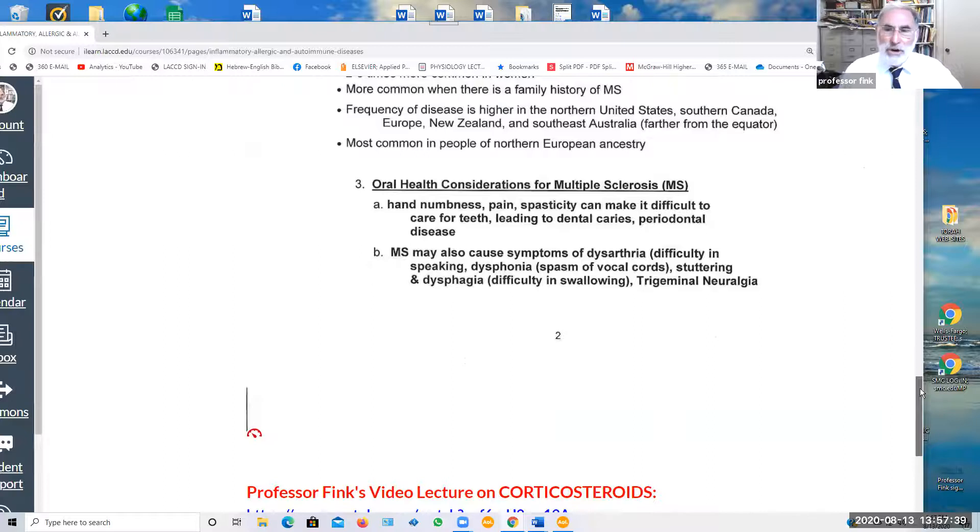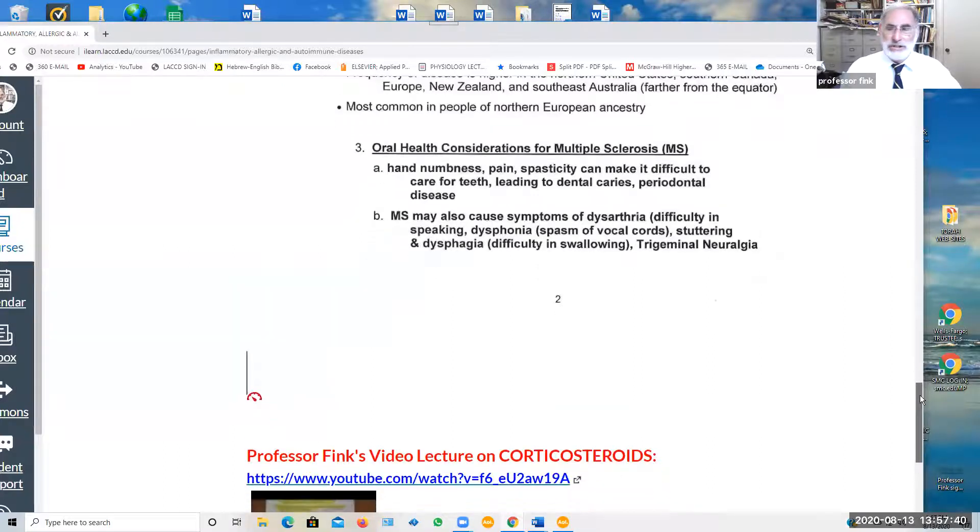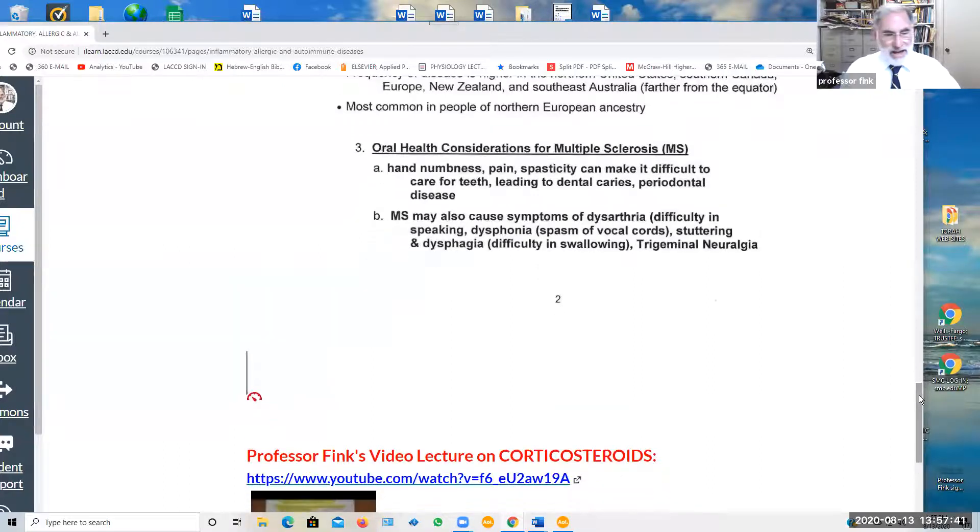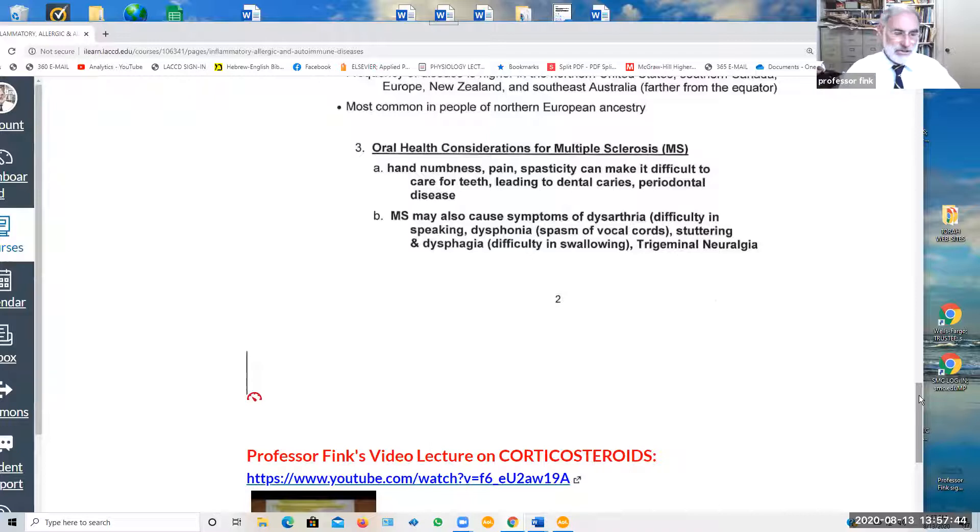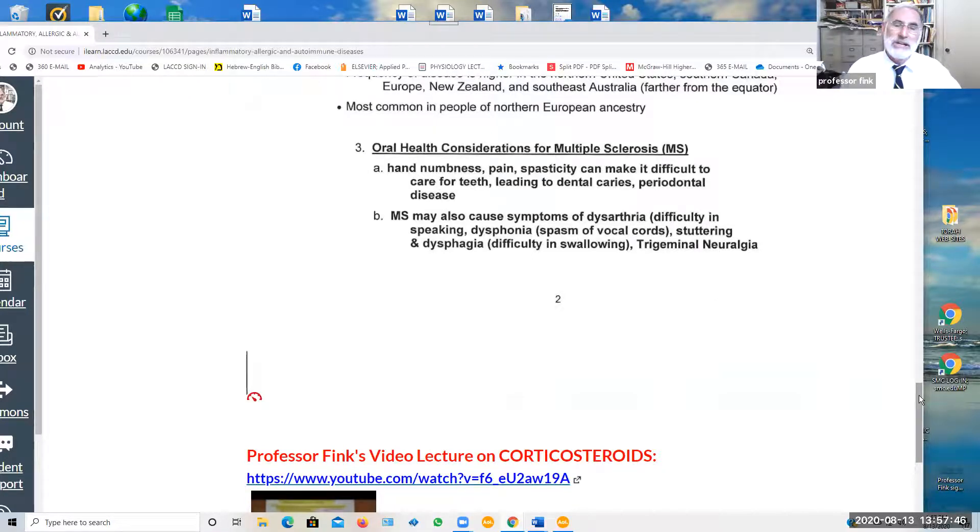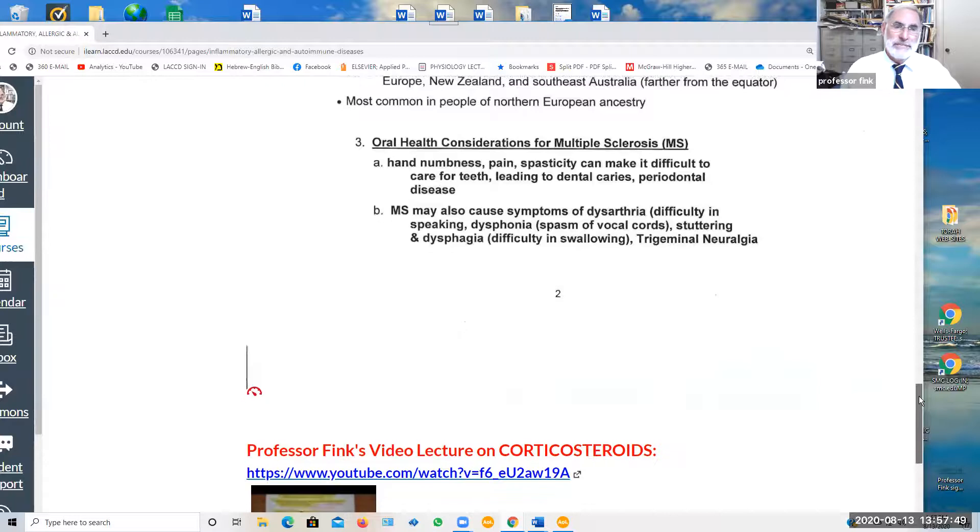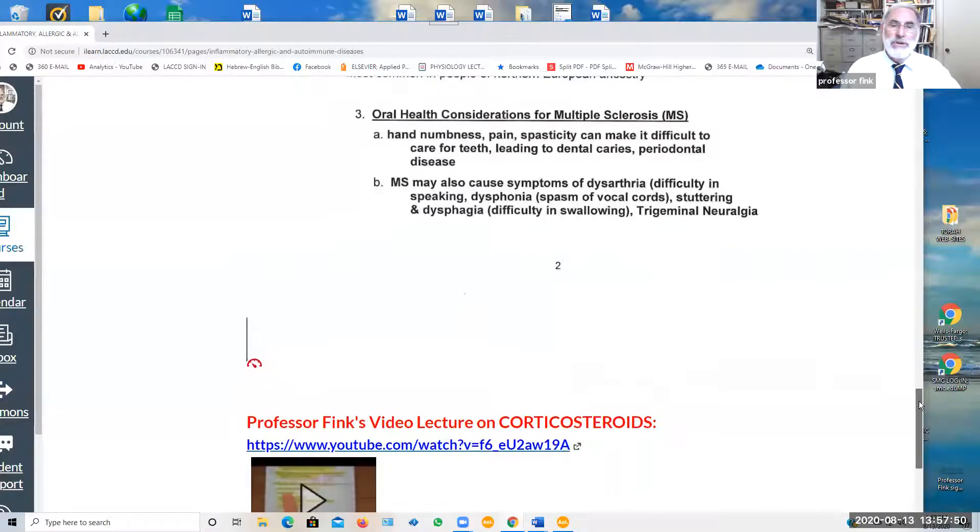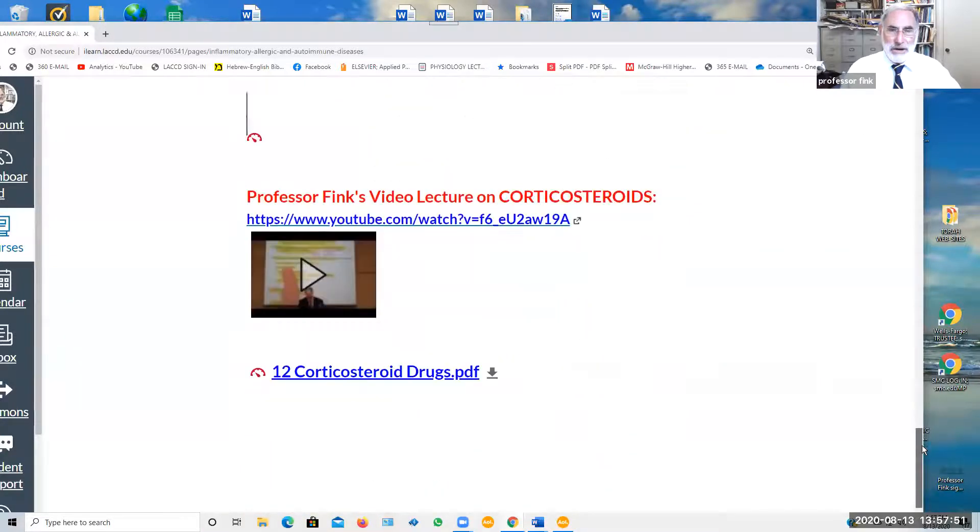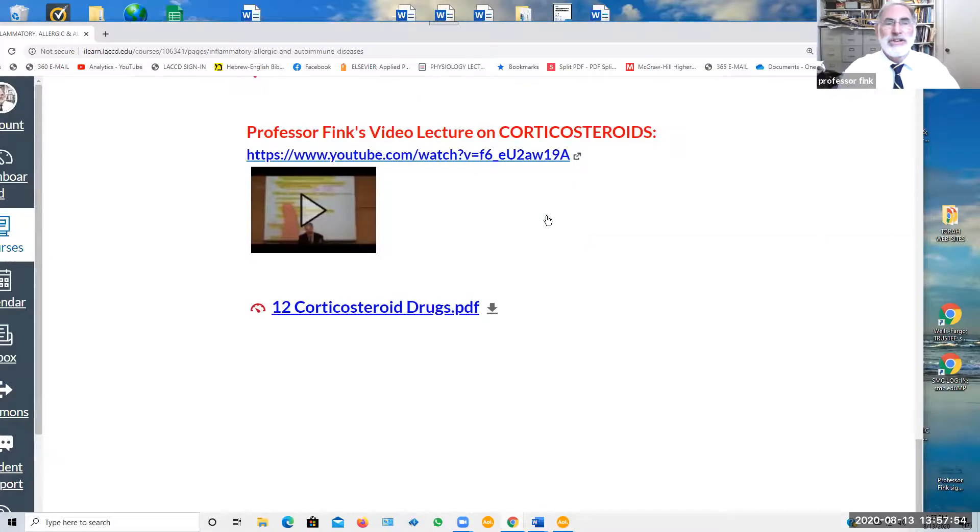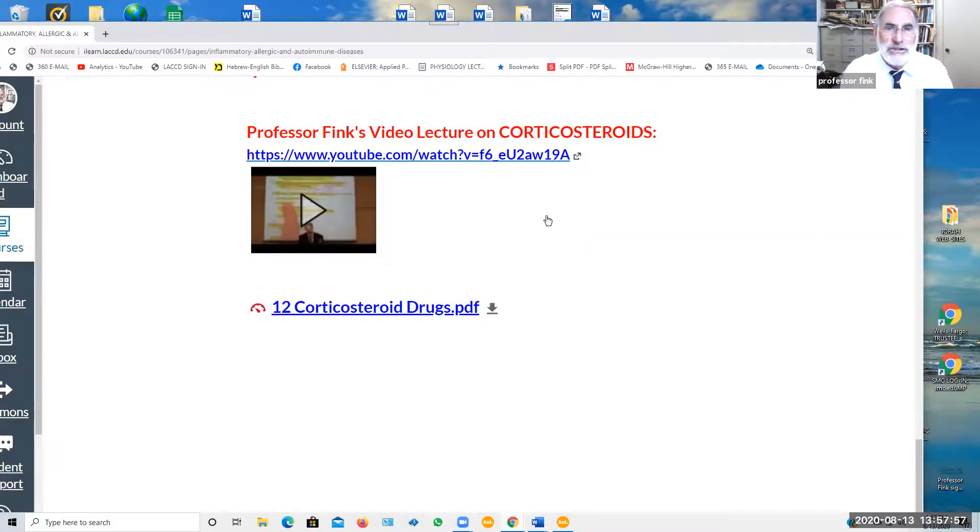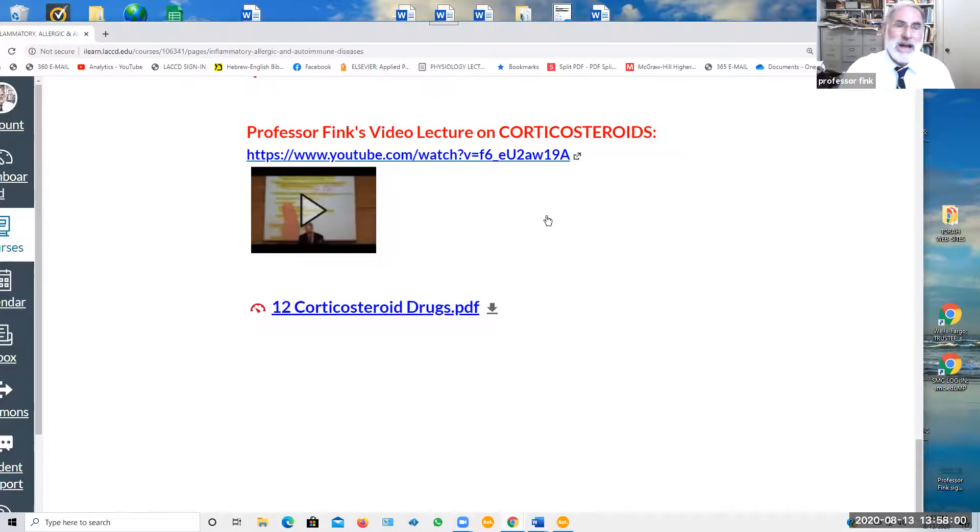Now, we said that what all of these conditions, inflammation, allergic reactions, and autoimmune diseases have in common is they are commonly managed or treated using corticosteroids. So what you have here is a video of me giving a formal lecture presentation on corticosteroids when they're teaching pharmacology.